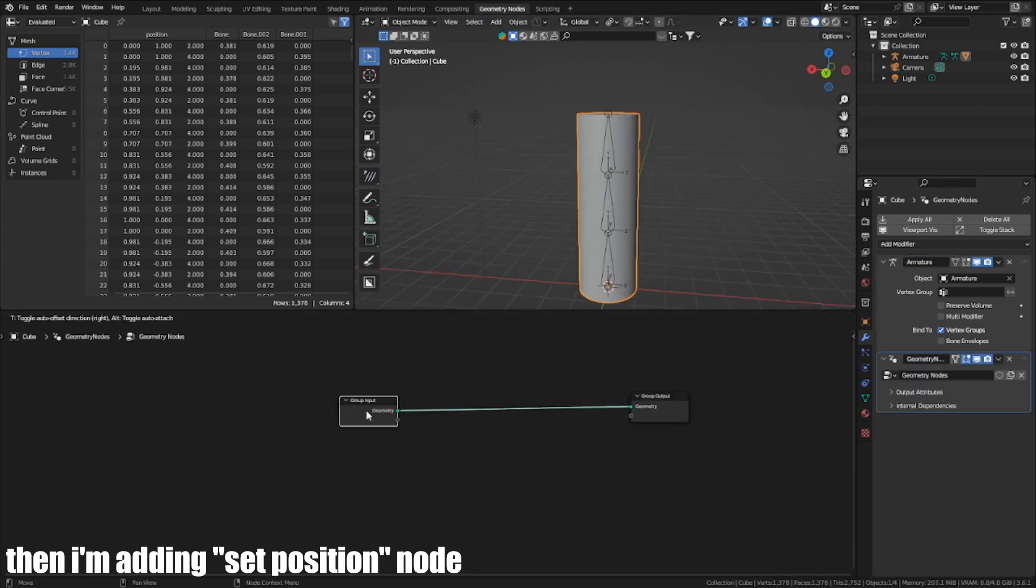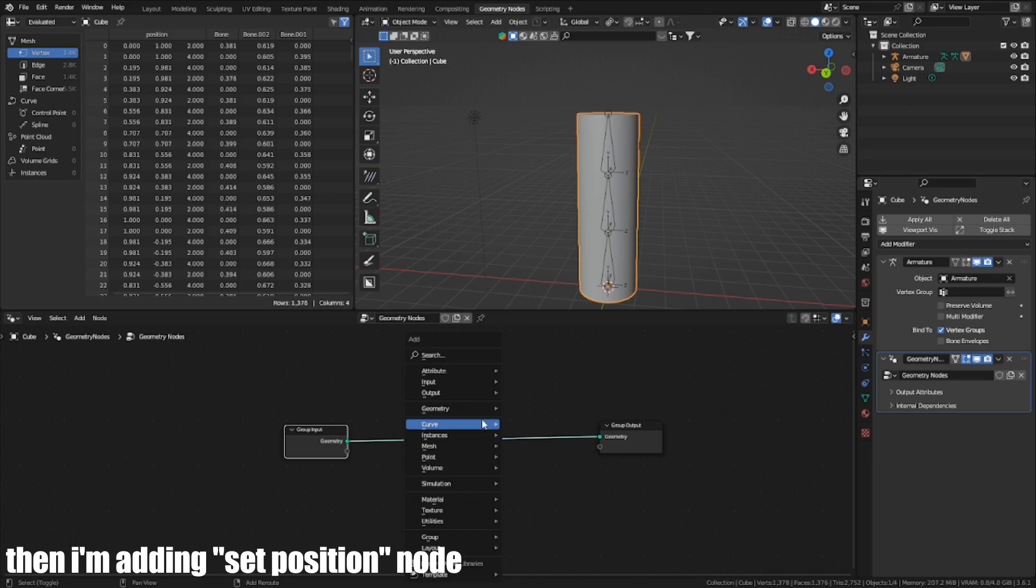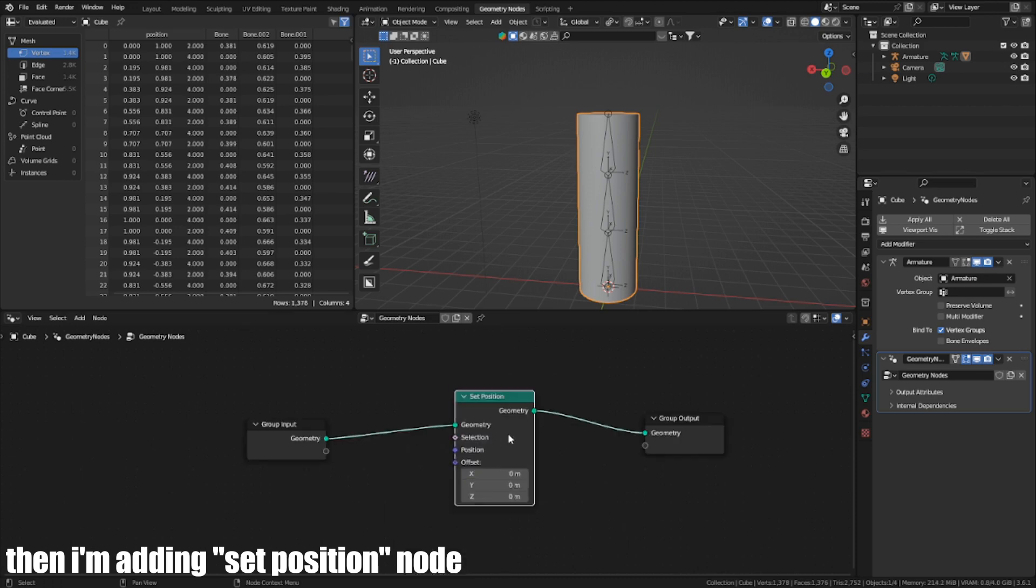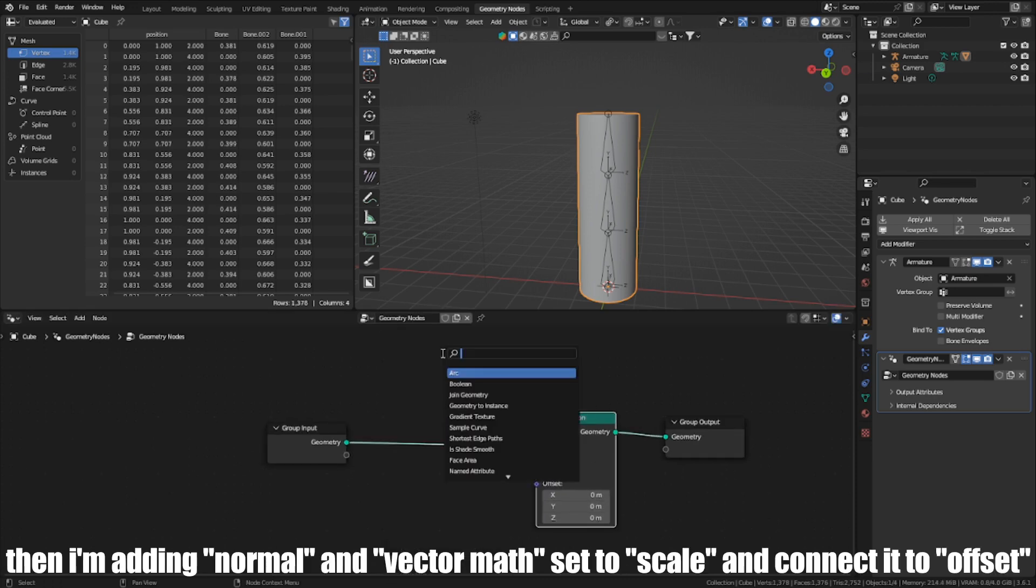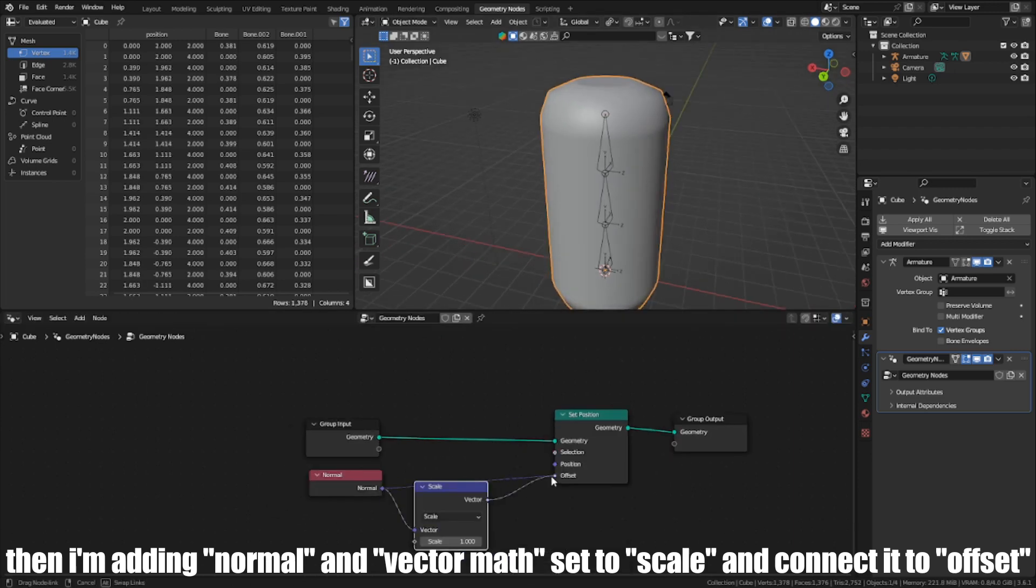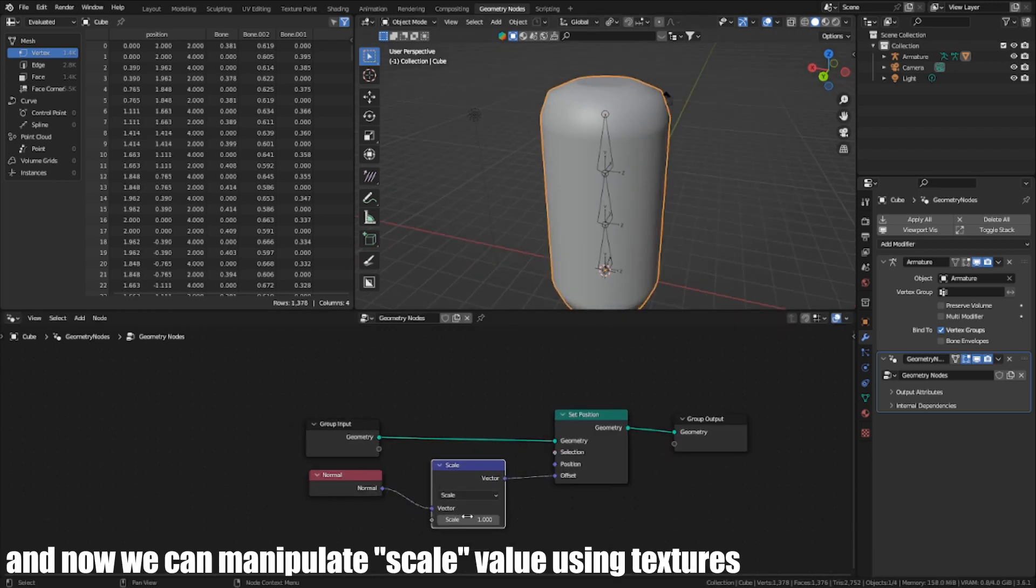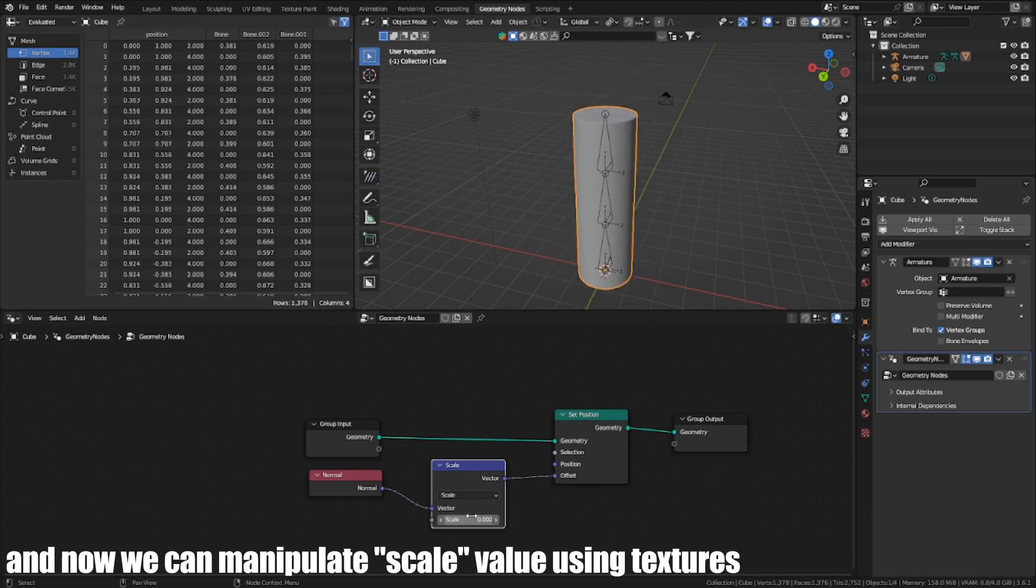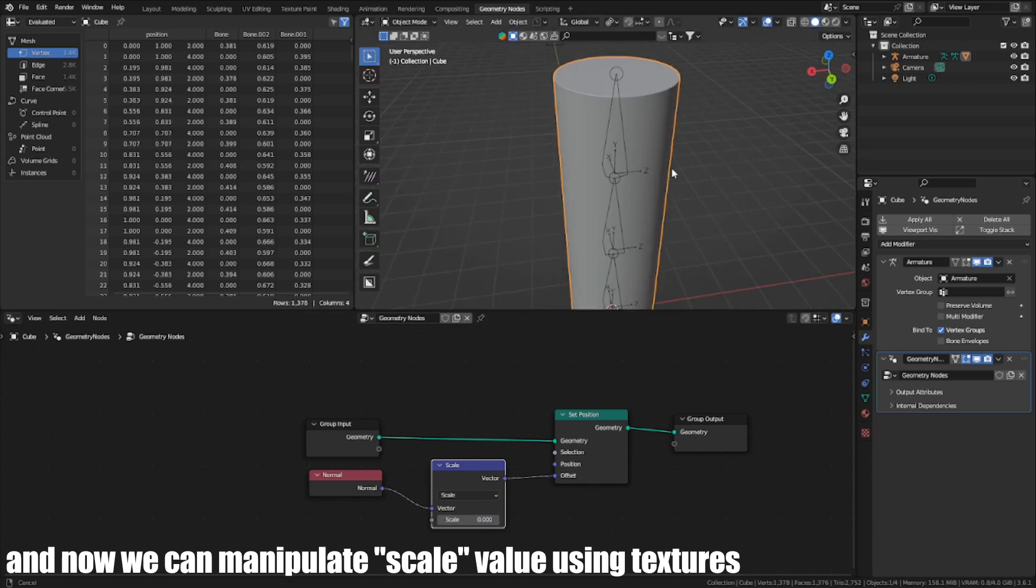Then I'm adding a Set Position node. Then I'm adding normals and vector map set to Scale and connected to Offset. And now, we can manipulate the Scale value using textures.